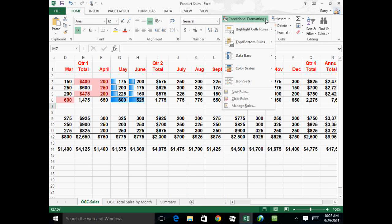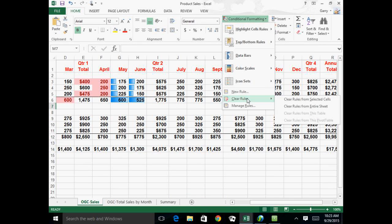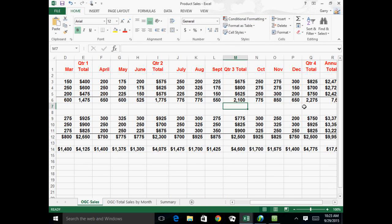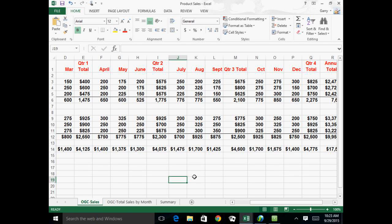And you can clear the rules either from selected cells that you're on or just clear the rules from the entire sheet. So therefore, you don't have those conditional formatting rules on anymore. So those are a bunch of ways that you can either restrict entry or indicate after entry which values meet criteria or do not.